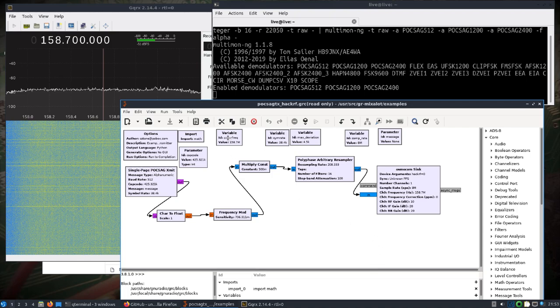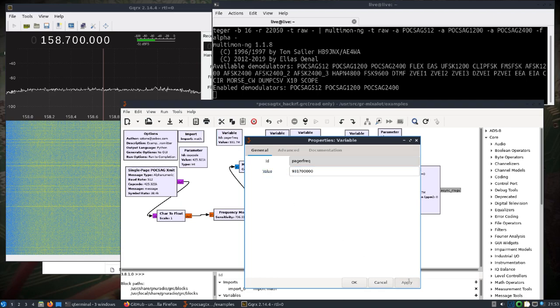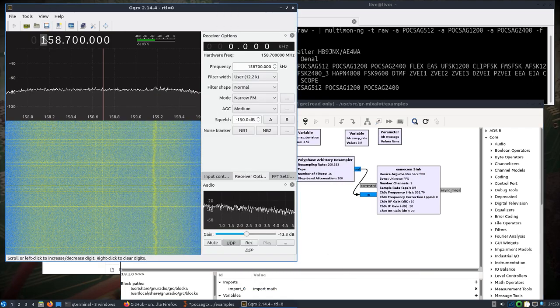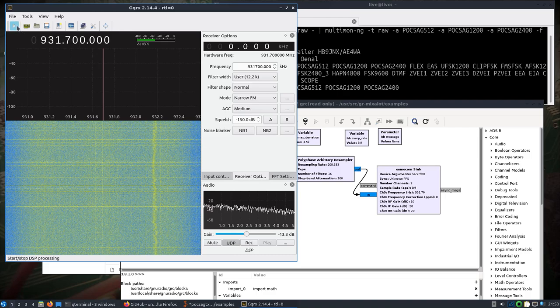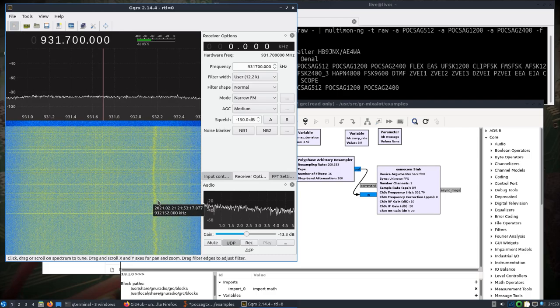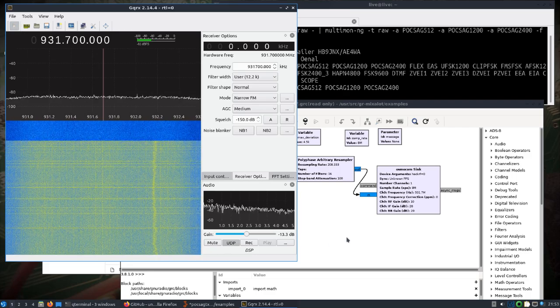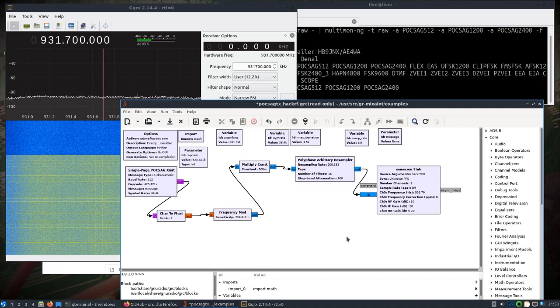So let's just go, we'll open up the frequency here, and I'll go to 931, let's see, 931 megahertz point 7. 931.7. We'll tune this to 931.7. There's nothing there.